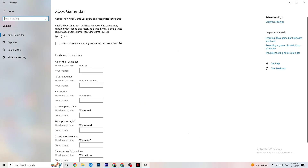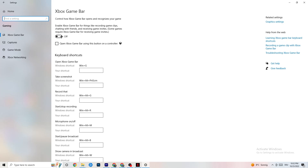Go back to Settings and click on Gaming. Once in Gaming, click on Xbox Game Bar and turn it off. The Xbox Game Bar consumes a lot of performance, and you need that performance to run your game correctly. On low-end or weaker PCs especially, this will lead to crashing or crash-on-startup issues, so keep this turned off.